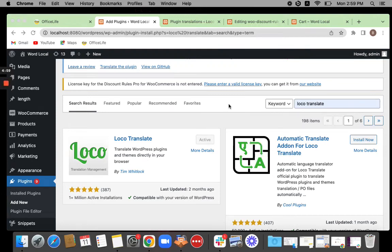Hello, welcome. Today we're going to be seeing how to translate strings from the Votus Count Tools plugin using another plugin called LocoTranslate.